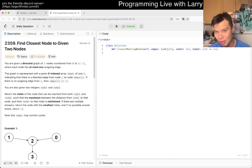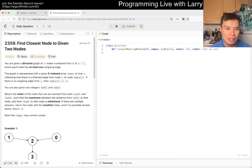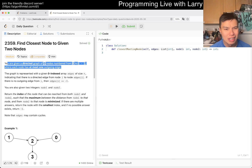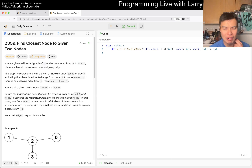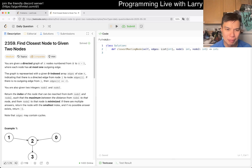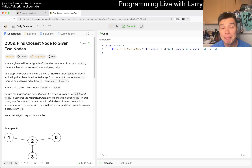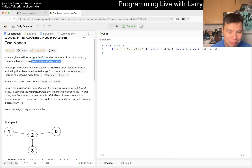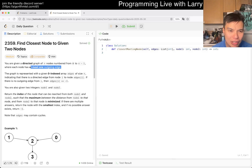Let's take a look at today's problem. Number 2359: Find Closest Node to Given Two Nodes. So you have a directed graph of N nodes, and each node has at most one outgoing edge. It's what people call a functional graph. Find closest node to given two nodes.